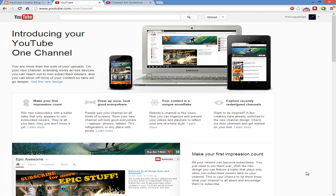Hello YouTube, this is Computer Tips. Today I want to talk about the new YouTube layout, the new YouTube channel layout called YouTube One Channel. I believe it's available for everybody now.